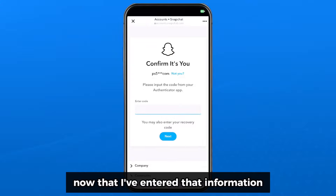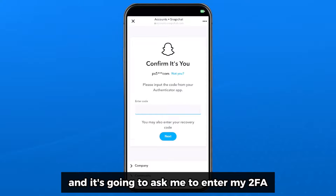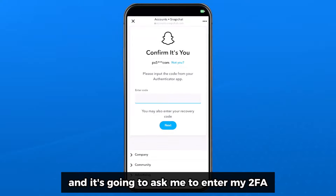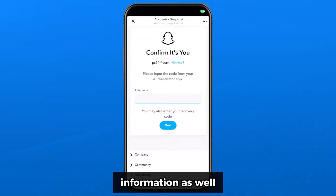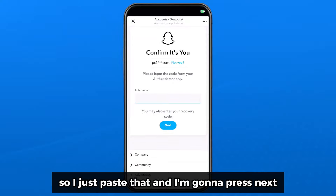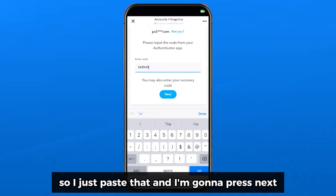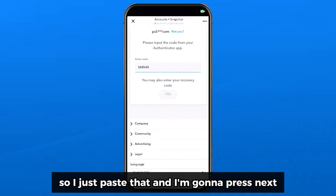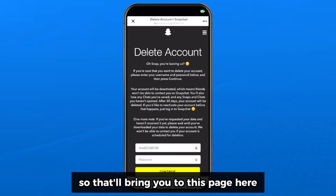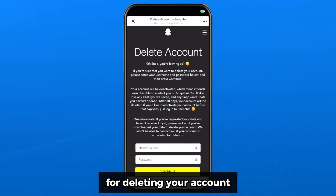Press next once you've entered that information and it's going to ask you to enter your 2FA information as well. After pasting that and pressing next, that'll bring you to the page for deleting your account.